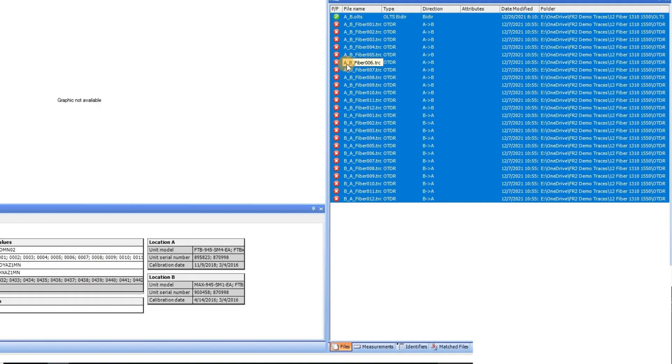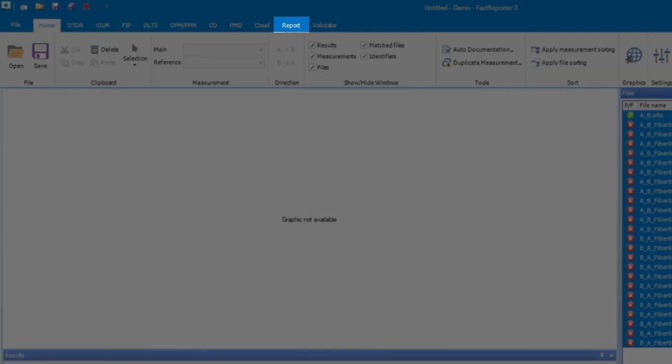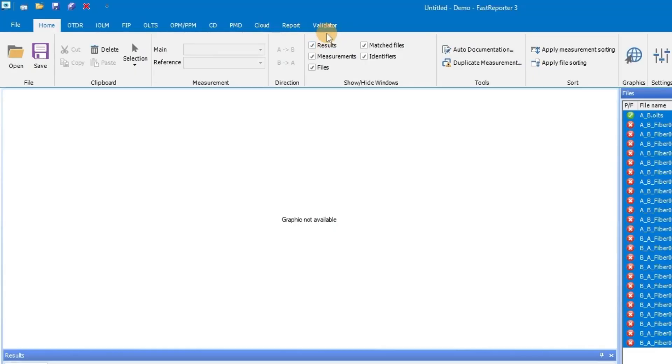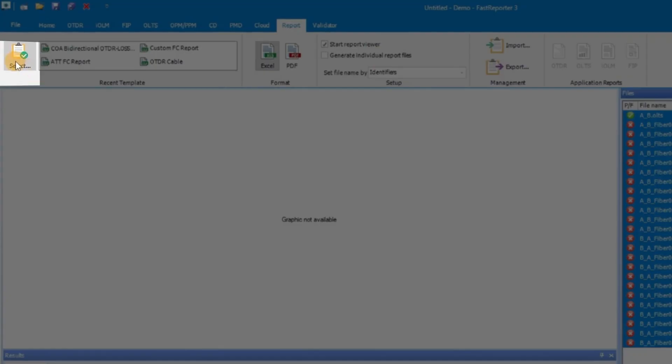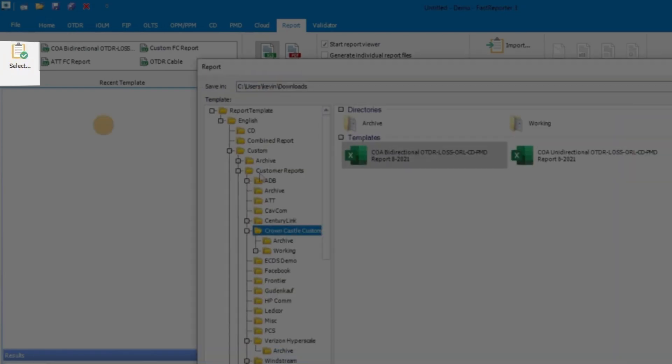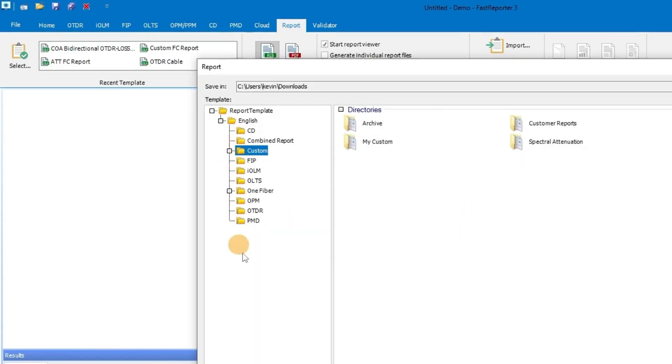Once all the files are matched, proceed by selecting the Report tab at the top. Next, you click on the Select button. The Report window will then be displayed on your screen, providing you with a selection of different categories of report templates to choose from.